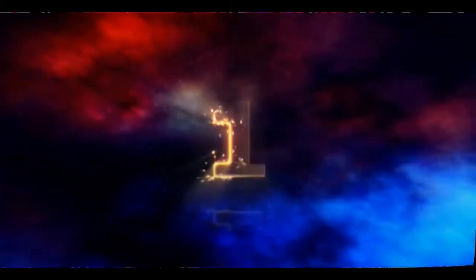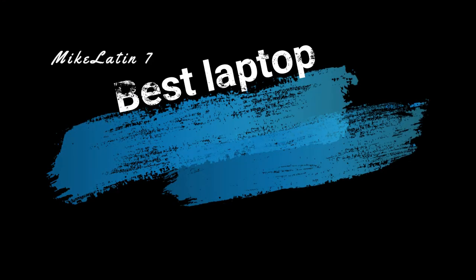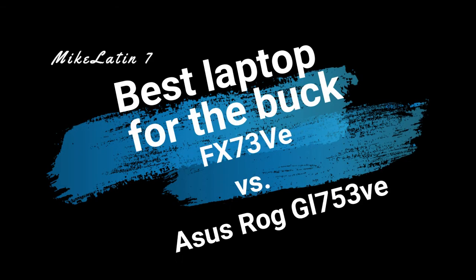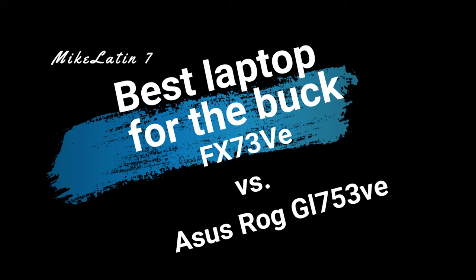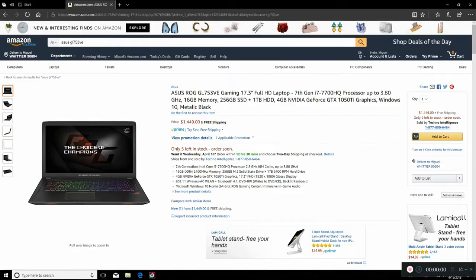Welcome to another video with me, MikeLatin7, and we're going to be talking about laptops. Fast laptops with an FX73VE. Now we're going to put it up against a ROG GL753VE with a 1050Ti.